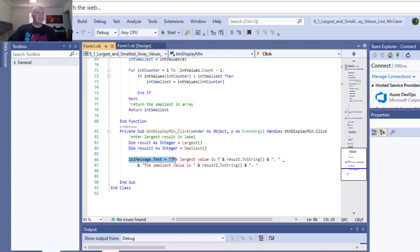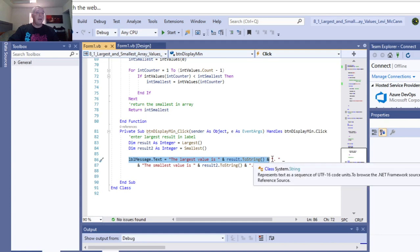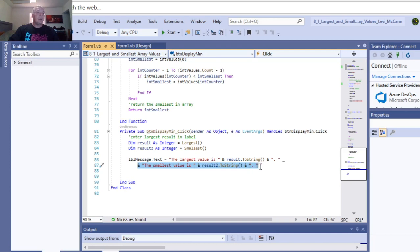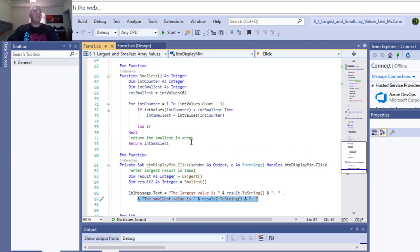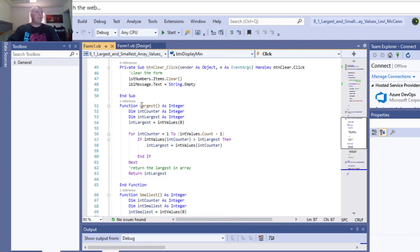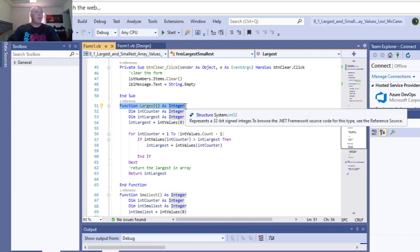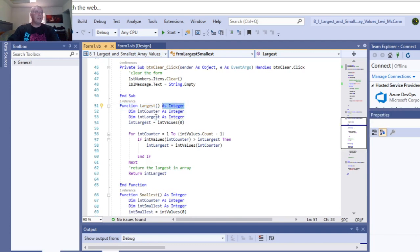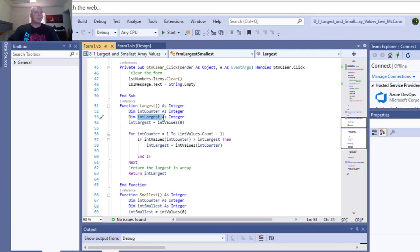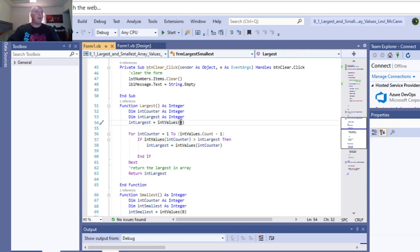And lblmessage.text goes to result, to string, and make sure to add your period at the end. Go to your second line. And the smallest value is, and this is your second result, you add your period. And so when you make your function, you first need to make the first function, the largest function here. And you want to return it as an integer. So inside your function, you make a new counter variable. And then you make your int largest. This is for your largest number. And then you initialize it to the first, to your very first value of your array. That's what zero is.